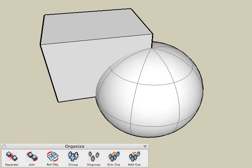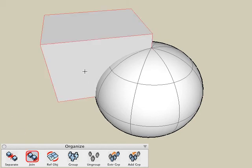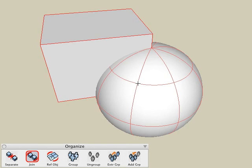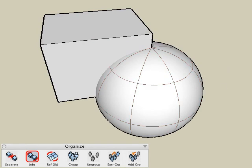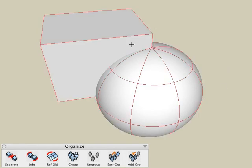It should be noted that the join tool is not a Boolean operation. It does not resolve any intersections between solid or surface objects. For example, if we were to use the join tool to join these two solid objects together, they are now combined and listed as a single object in the object's palette.